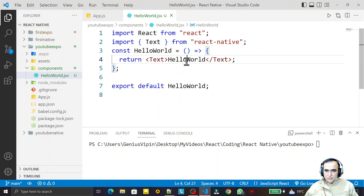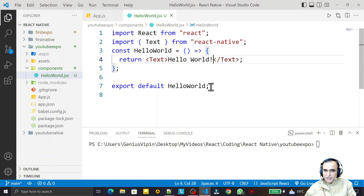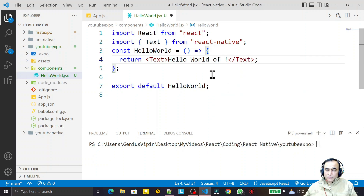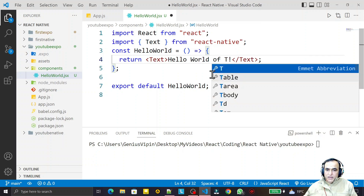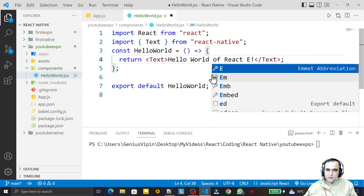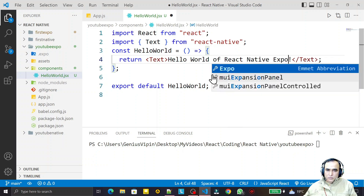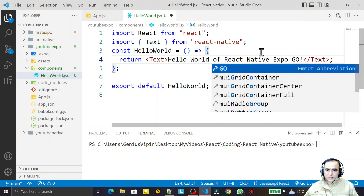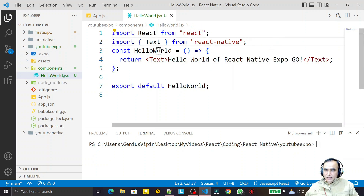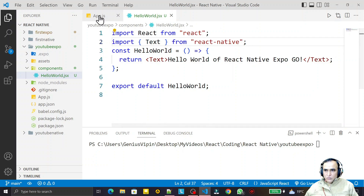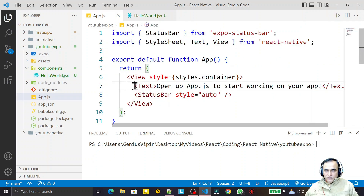I save this and you can see that we have this functional component HelloWorld. Here I am displaying 'Hello World of React Native Expo Go' like this. This is the functional component.